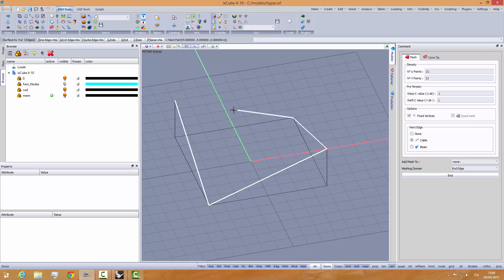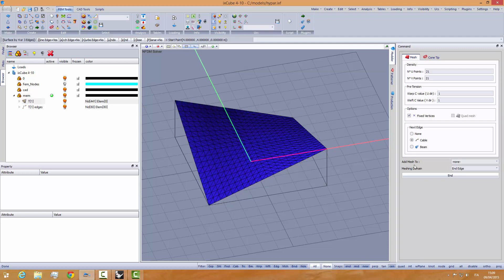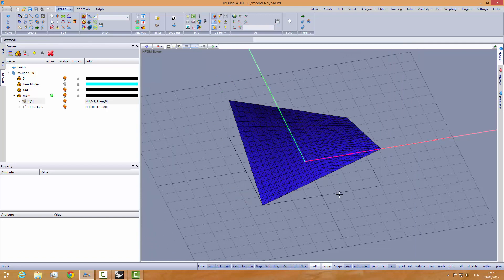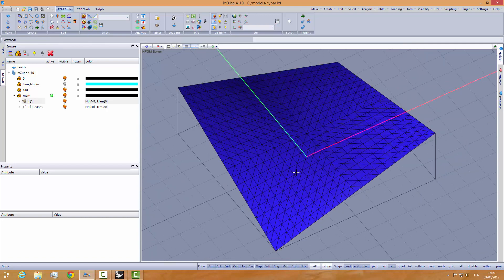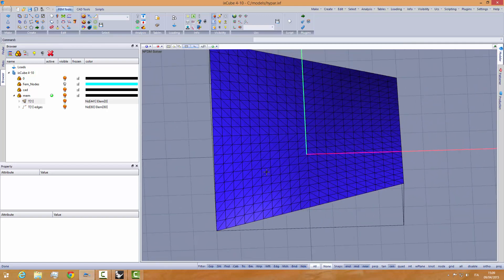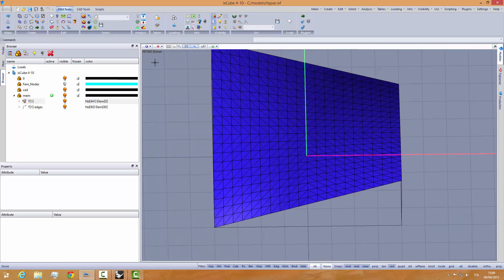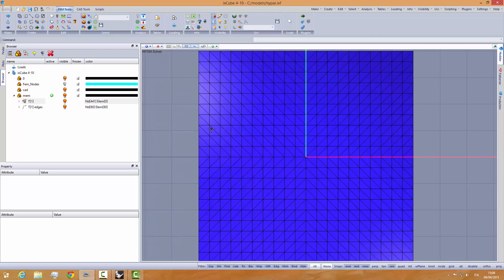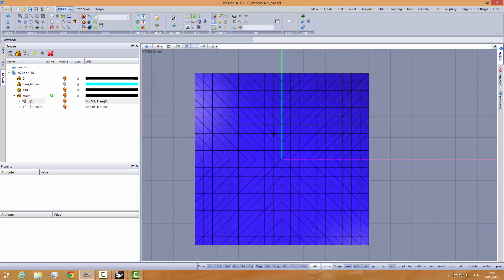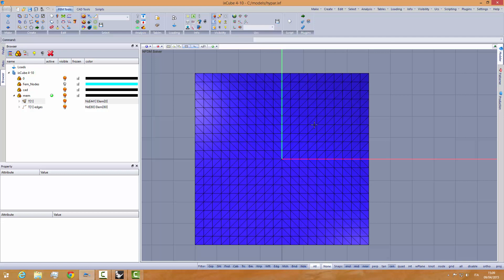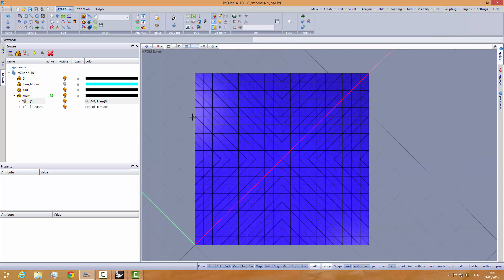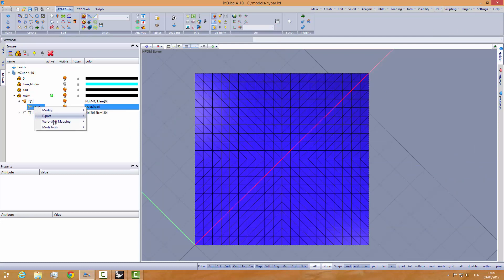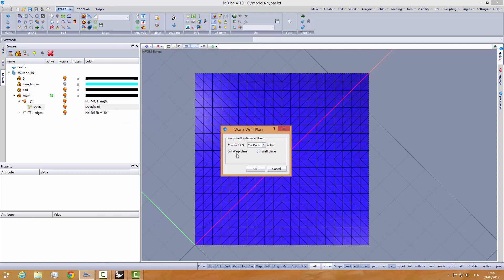Like that. Close. End. You see, we have a mesh, a smaller mesh, and our mesh now is symmetric. We have a center point here, and it's perfectly symmetric. Again, here she is. X axis. Like that. Mesh. Warp Weft Mapping. OK.